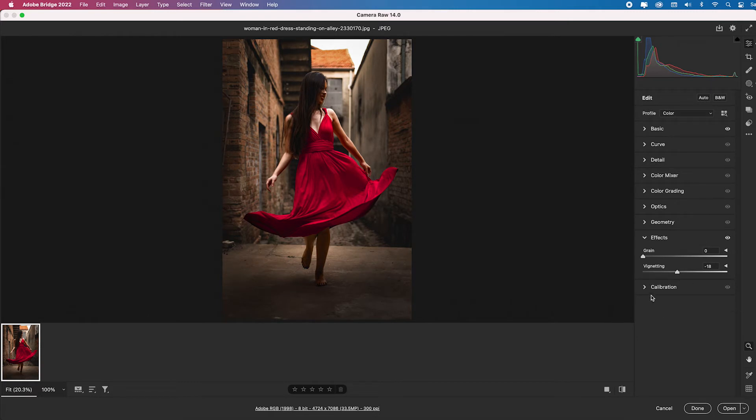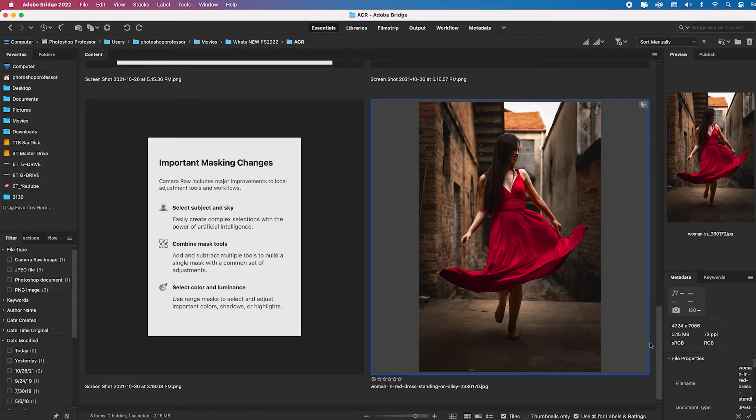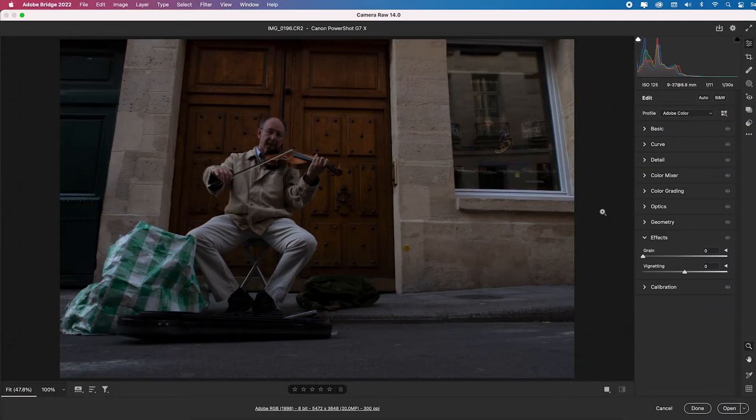For my brand I always put a bit of a vignette to keep people focused on the image. And I think that's a really quick and strong way to edit in Adobe Camera Raw. I'm going to click done. It's going to go back to Adobe Bridge and it's going to show me the update.